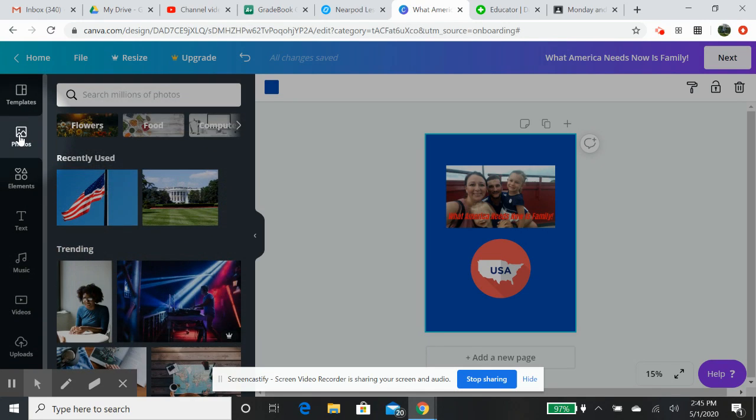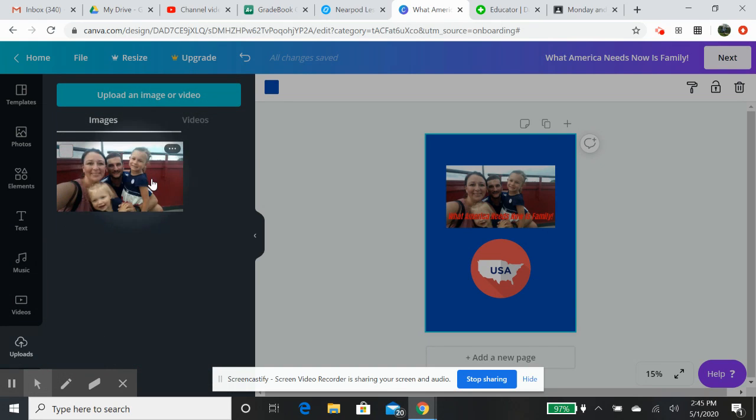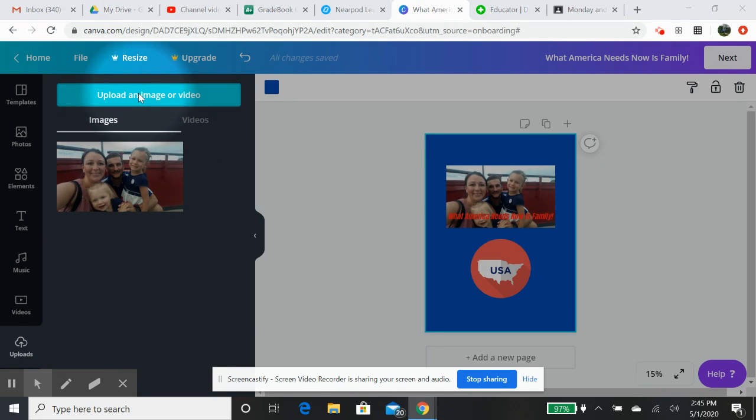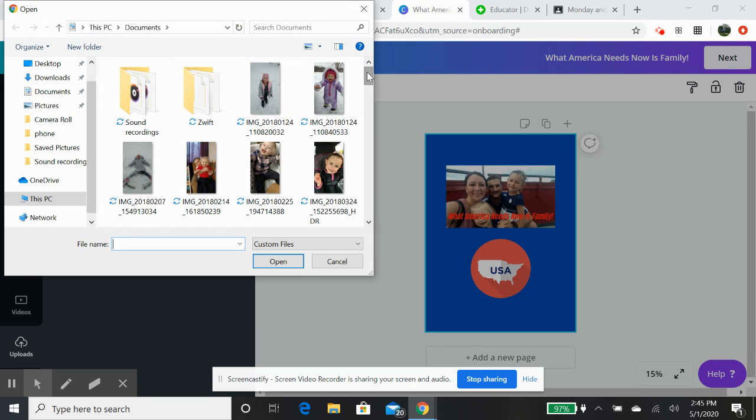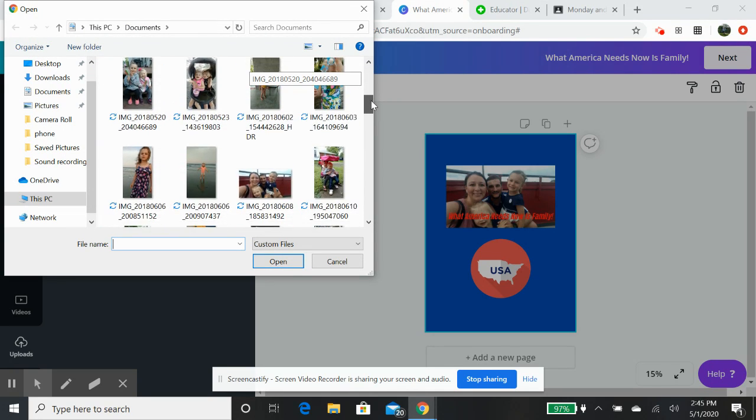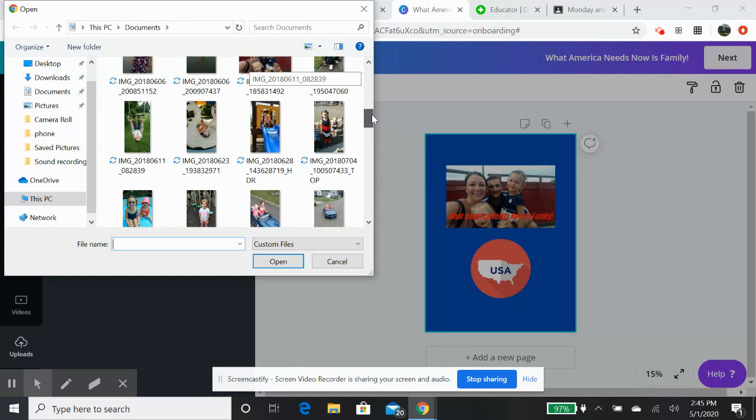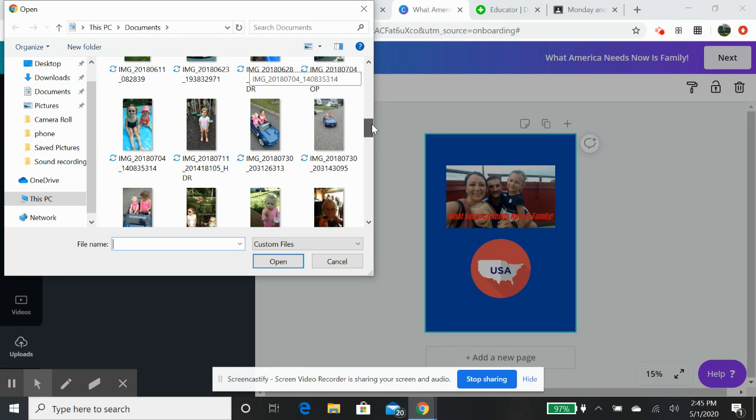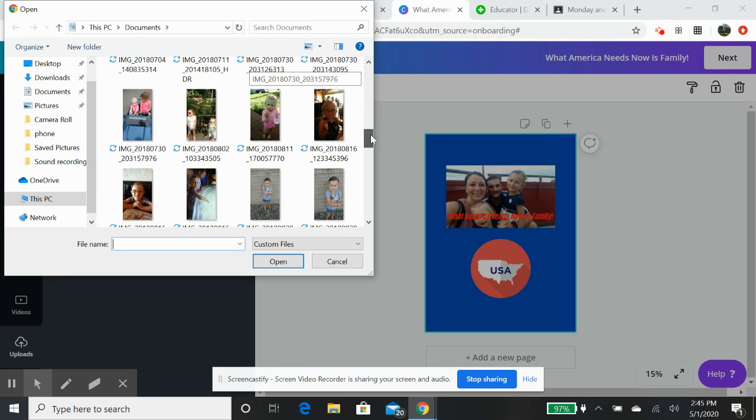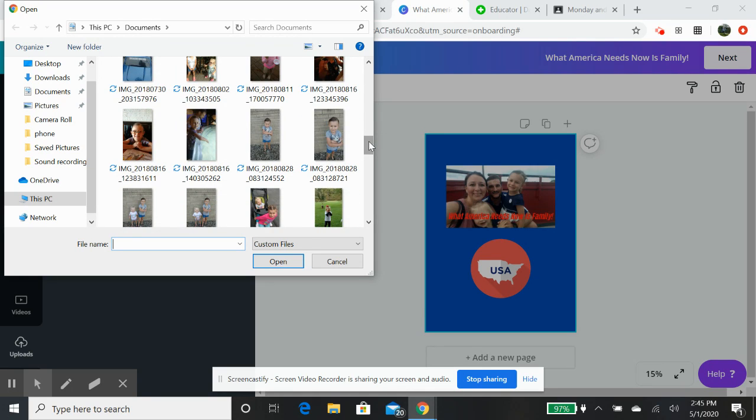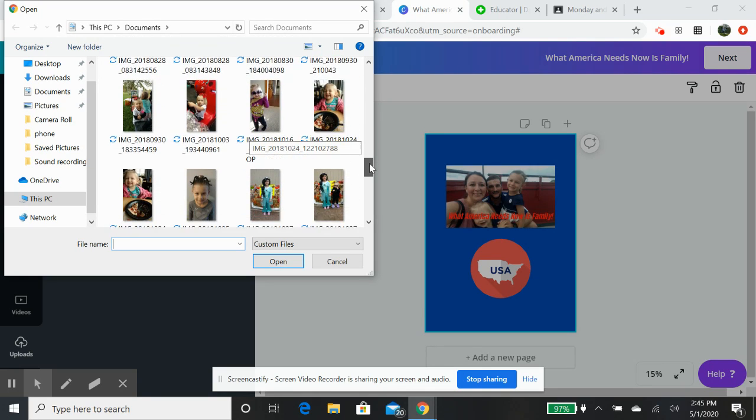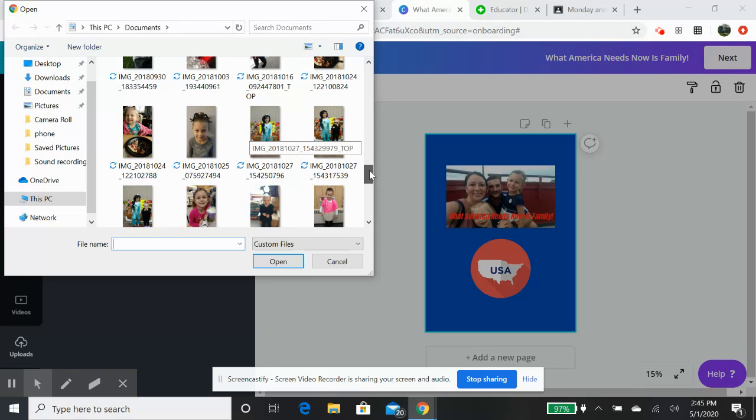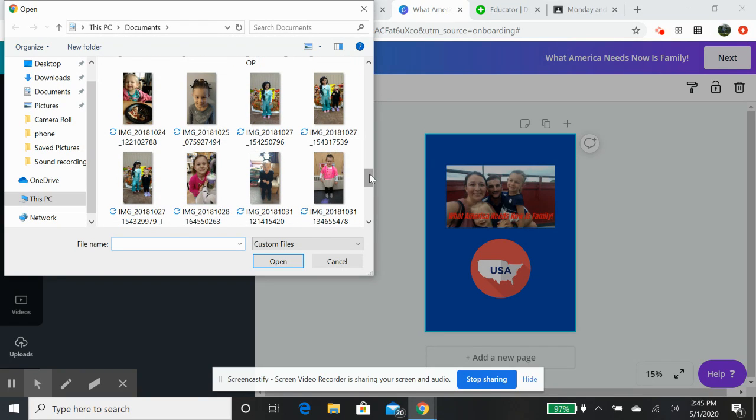So the cool thing about this photo app, this photo option actually is if you come down to uploads down here on the bottom left, you can actually click on uploads. You can see I can go to my images, upload an image or video, and I can add pictures if I want to from here. So this is a way you guys can maybe take a picture on your computer, on your phone or something like that.